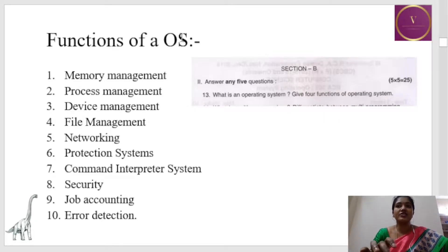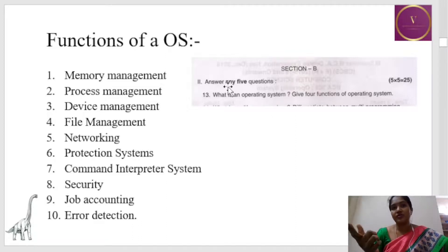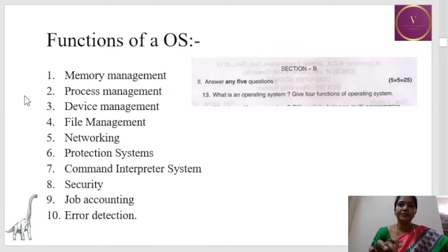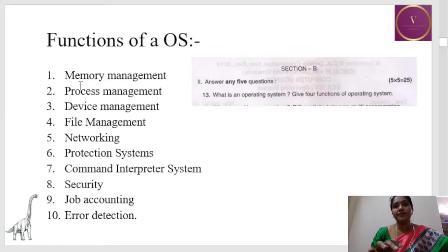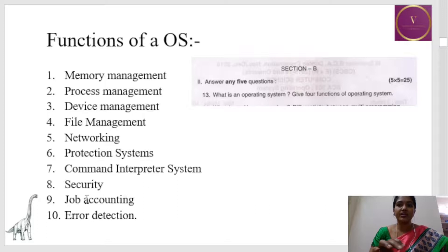Next, the functions of operating system. This is one of the important questions which will come under five marks or sometimes two marks. The functions of operating system are: memory management, process management, device management, file management, networking, protection system, command interpreter system, security, job accounting, and error detection. These are the 10 major functions of operating system.